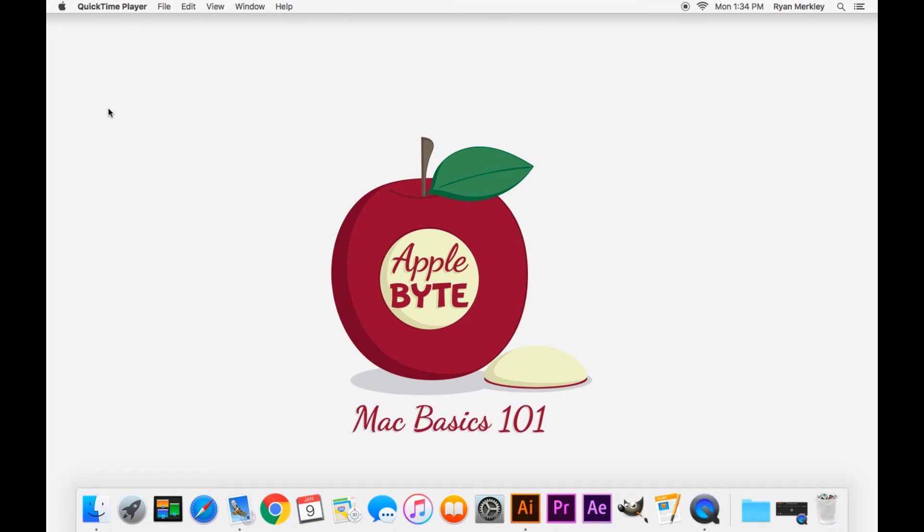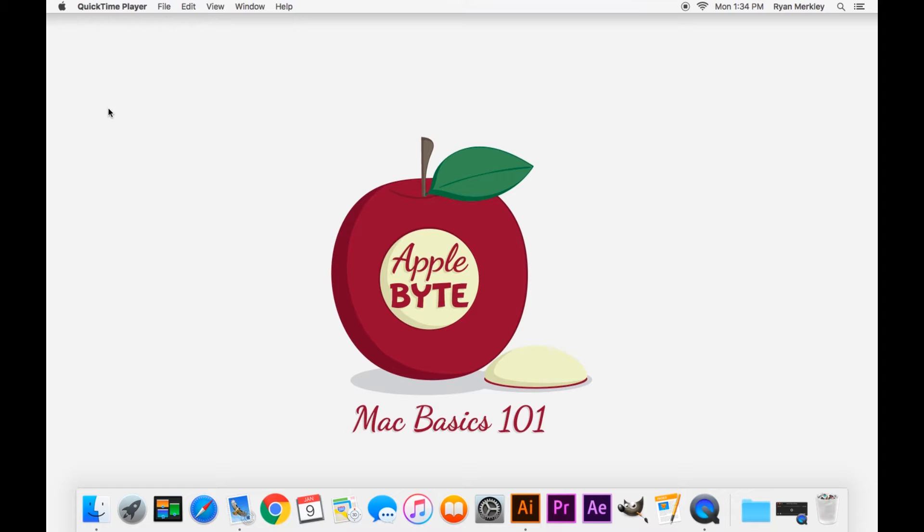Hello and welcome to the fifth video in the MacBasics 101 tutorial series here at Applebyte. Today we'll be talking about file management, which includes copying, pasting, and moving files and folders around your computer.